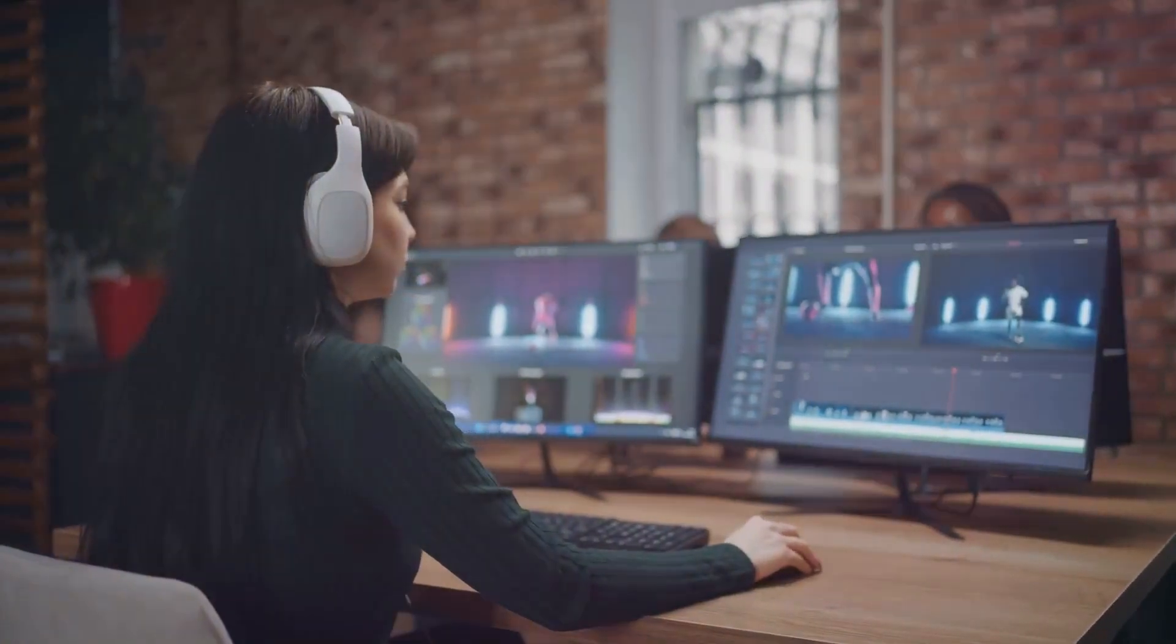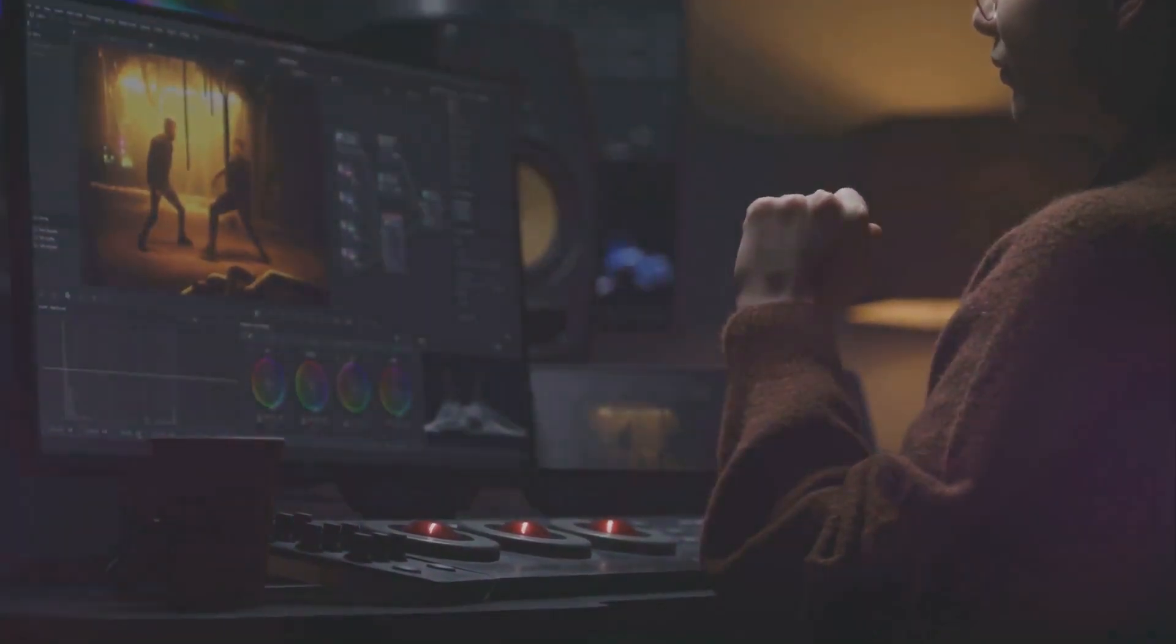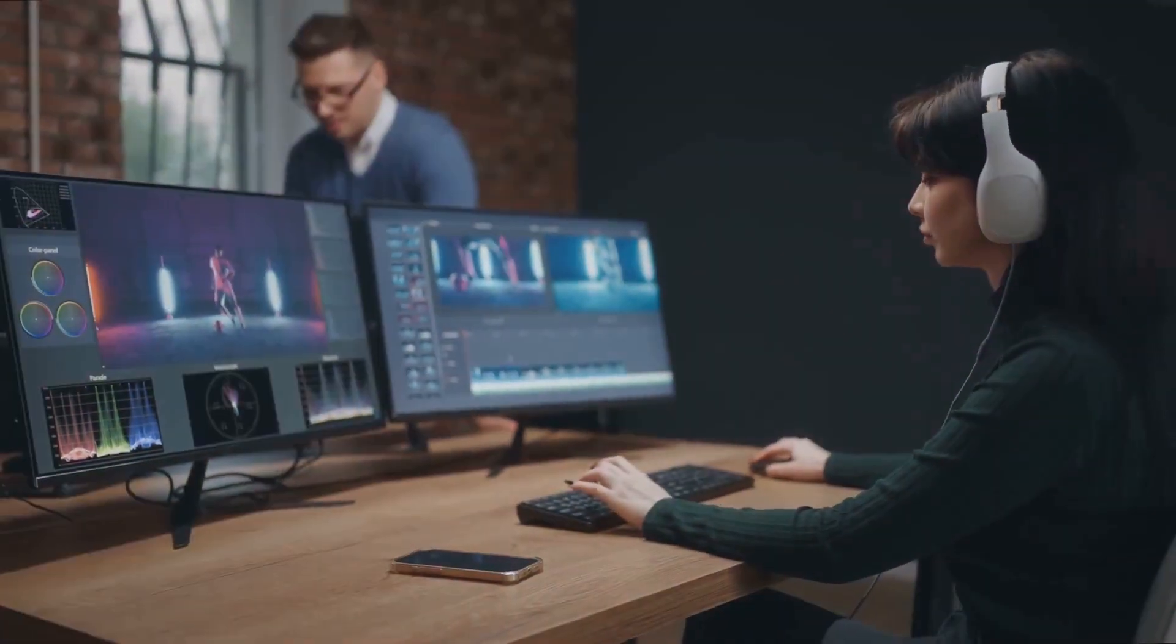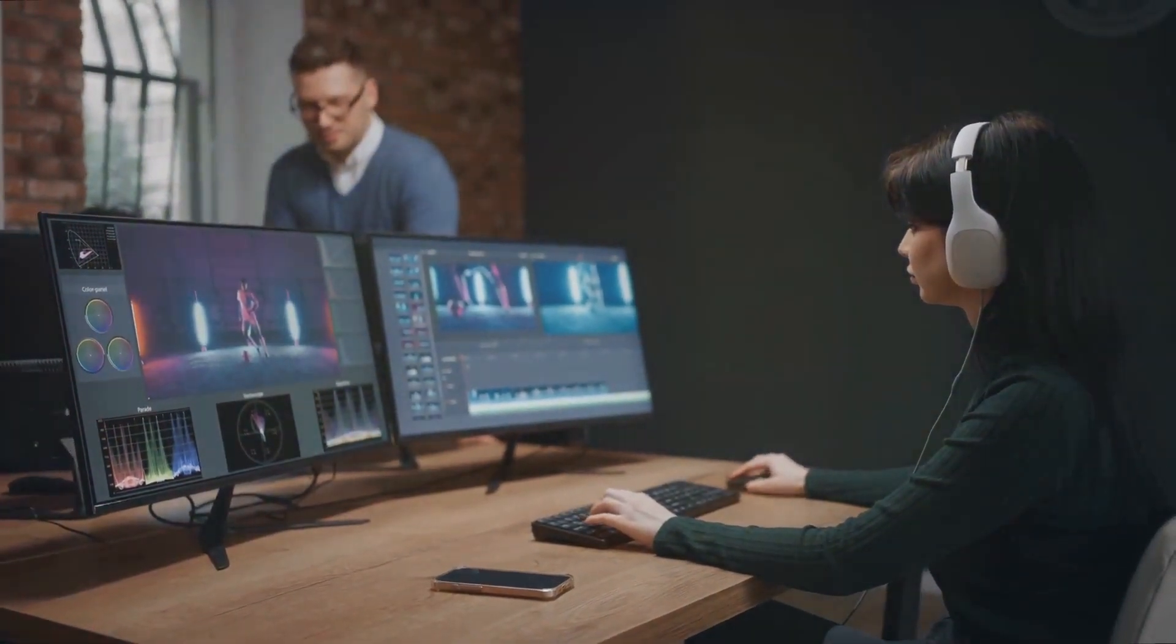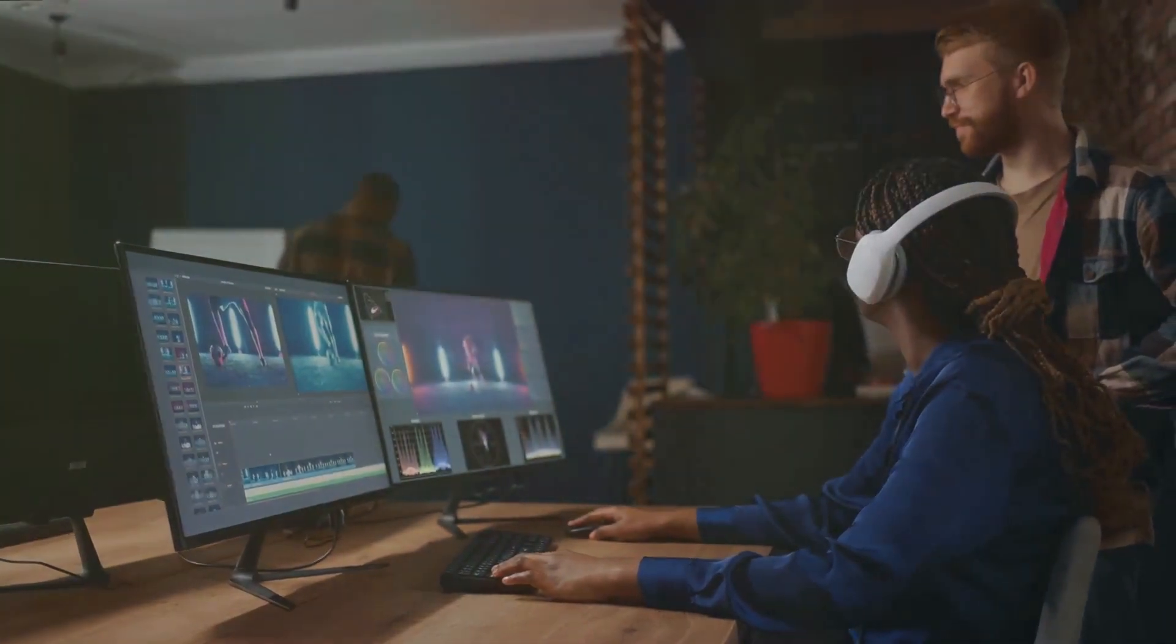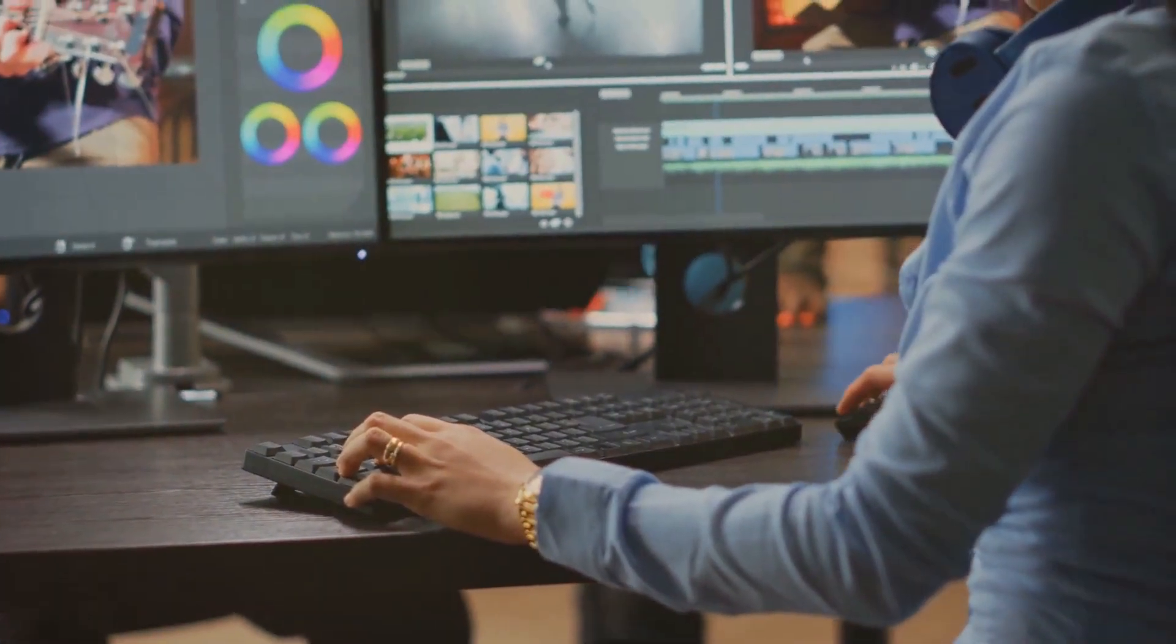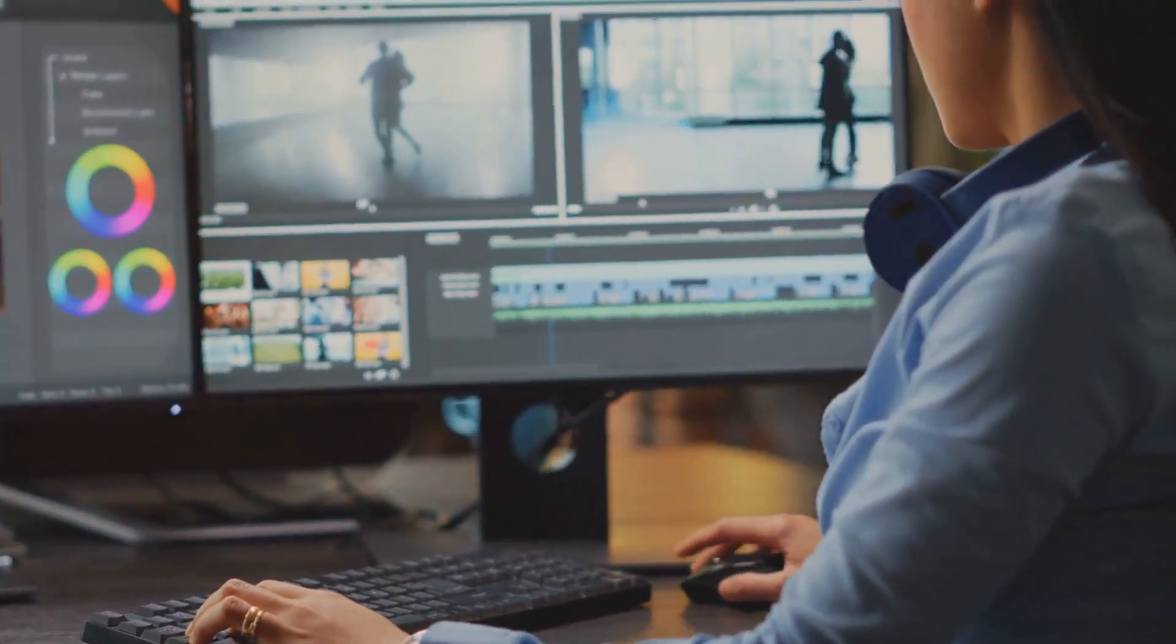Another pro of InVideo Studio is the customization options it provides. Unlike many editing platforms that offer limited customization, InVideo Studio gives you full control over every element in your video. You can tweak and adjust until you have a final product that is tailored to your exact needs. This level of customization can be a game-changer for those who value uniqueness and originality in their content.